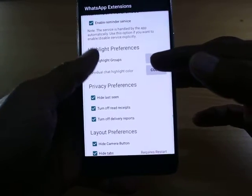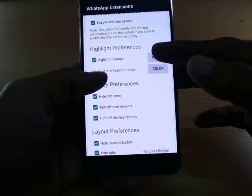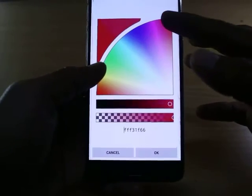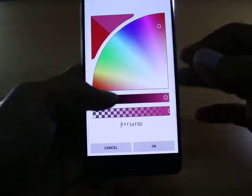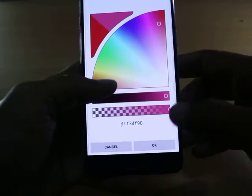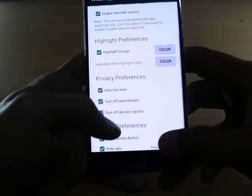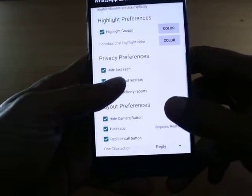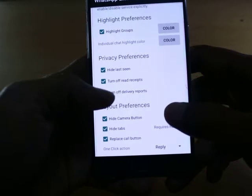Next is Highlight Preference. If you enable 'Highlight Groups,' you can change the color of the group, meaning the group will be highlighted with the color you have selected.